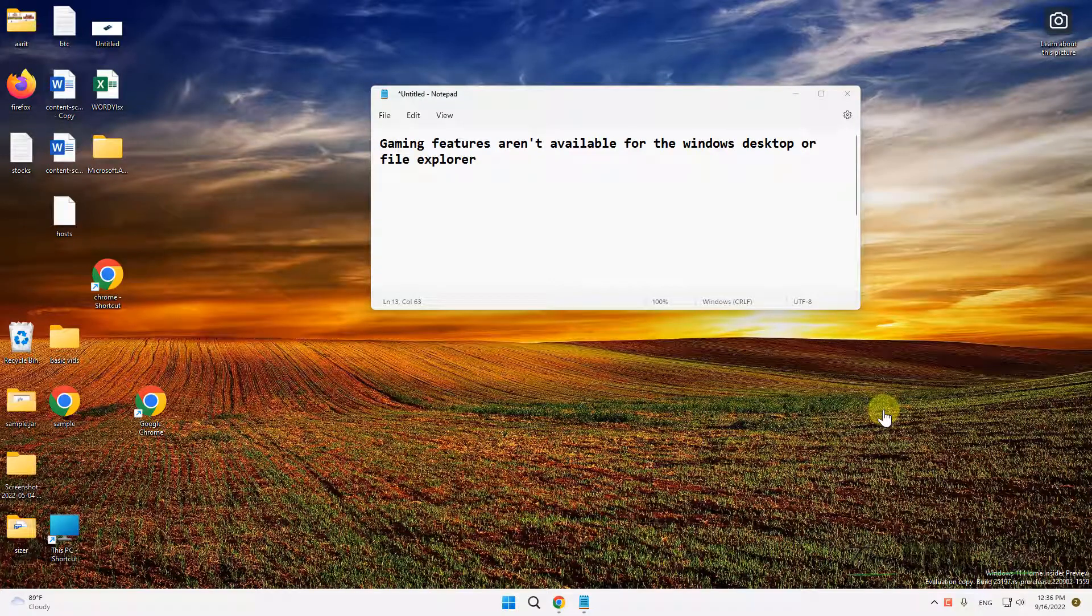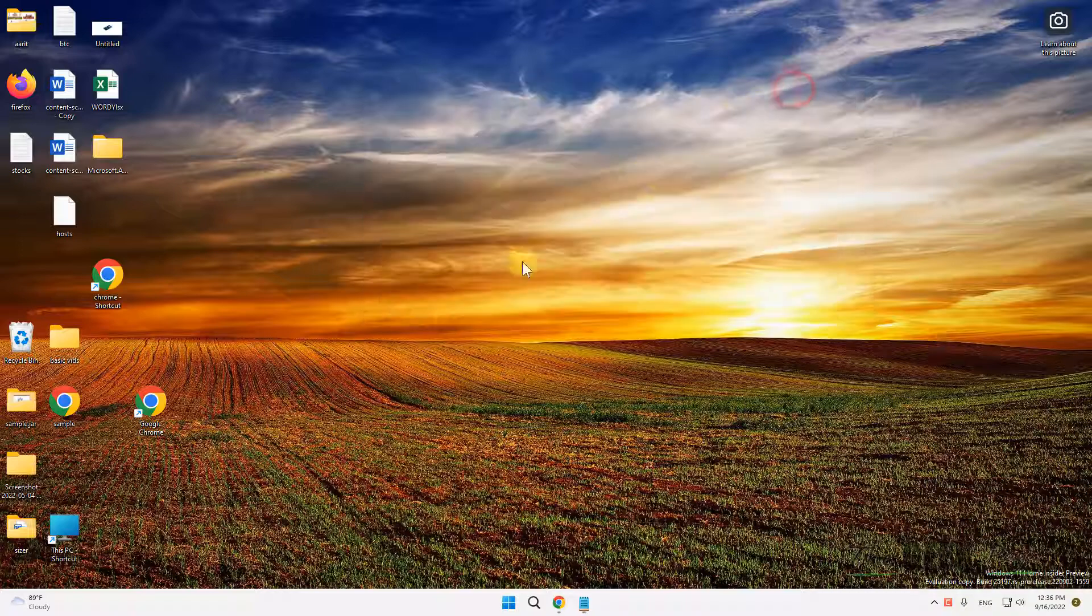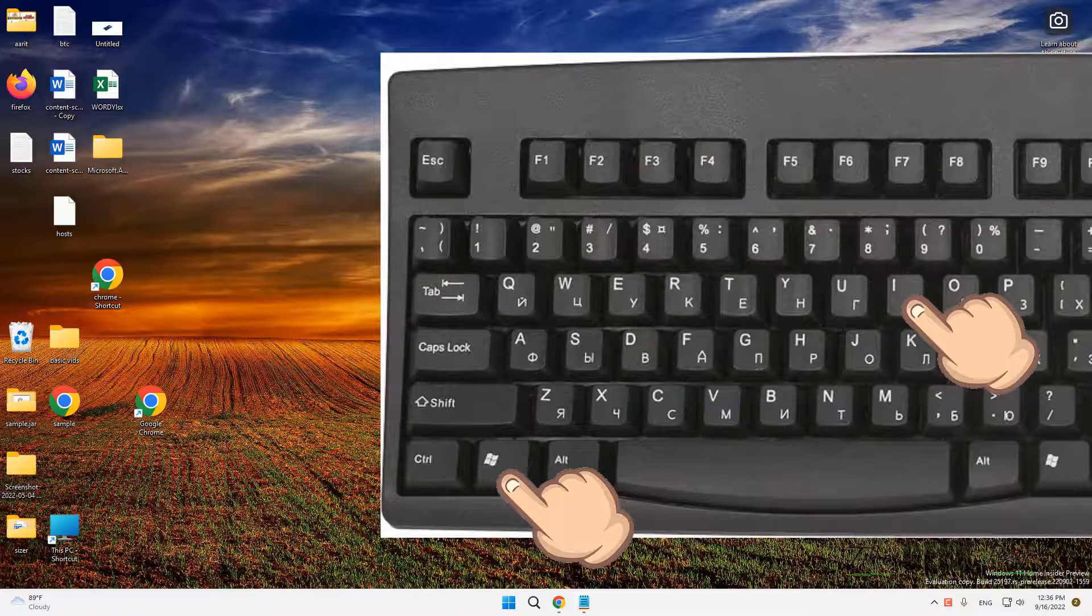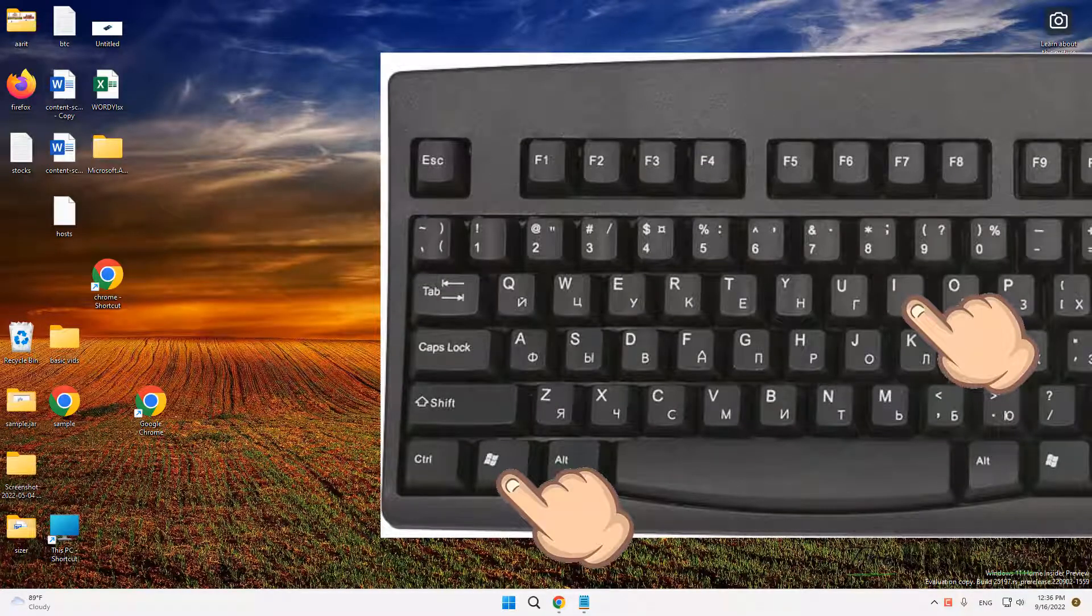Hi guys, if you are getting this 'gaming features are not available for the windows desktop or file explorer' error, here is the fix. What you have to do is press Windows and I key together to open Settings.